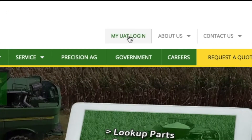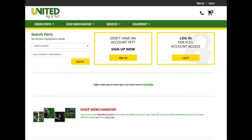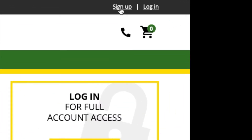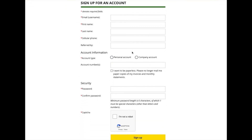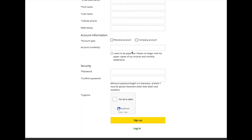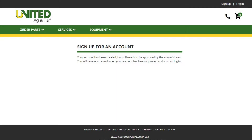Click on My UAT Login at the top of the website. Click Sign Up. Complete the information and click Sign Up. You will receive a confirmation email when your account has been approved.